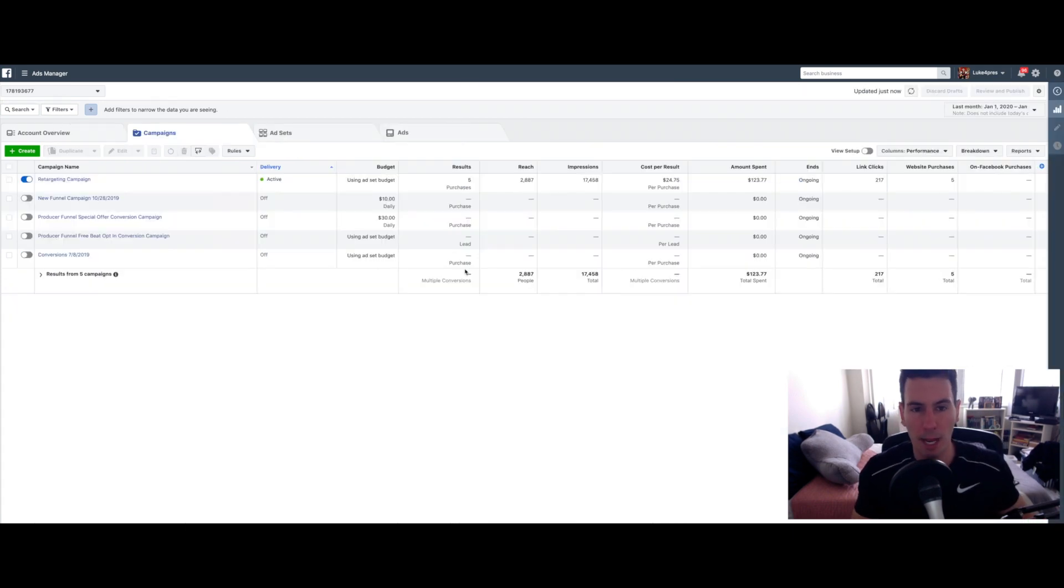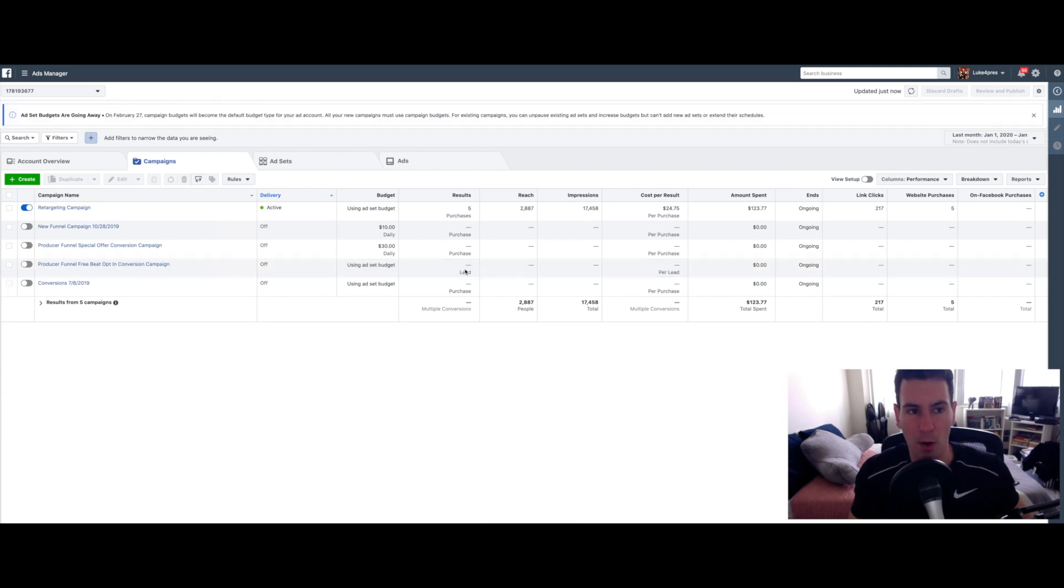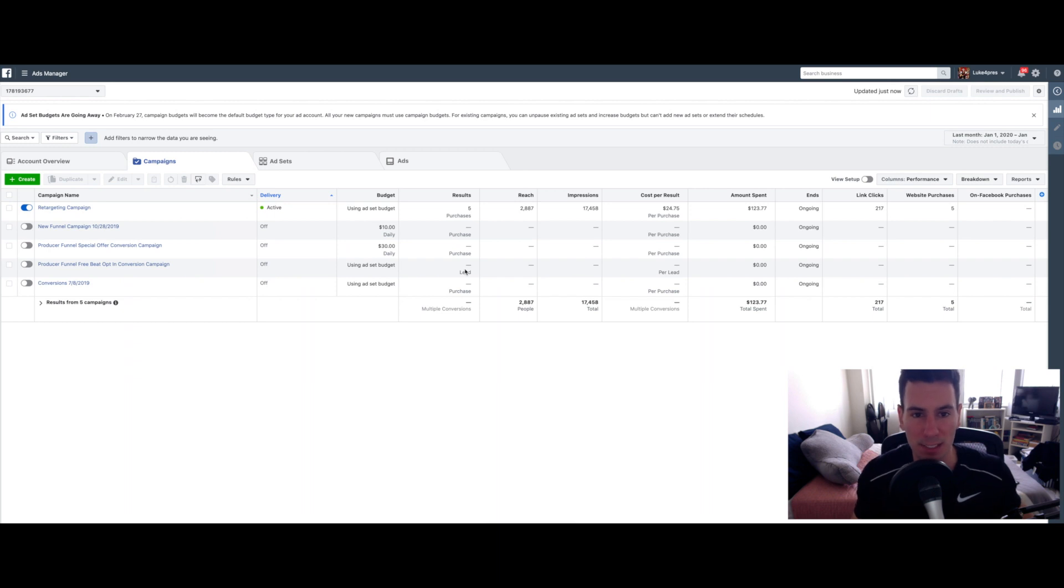So yeah, that's pretty much it. Once you have that all set, your ads will begin running and you will begin seeing the sales come in. Assuming you have everything set up properly.